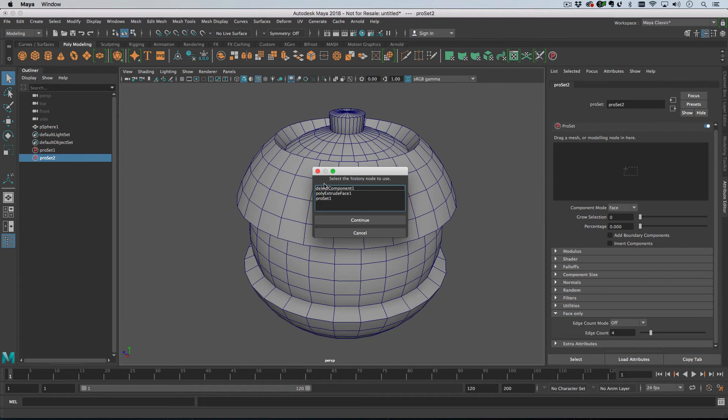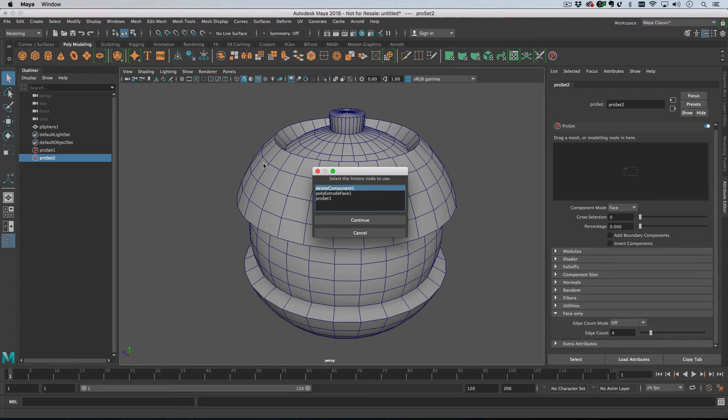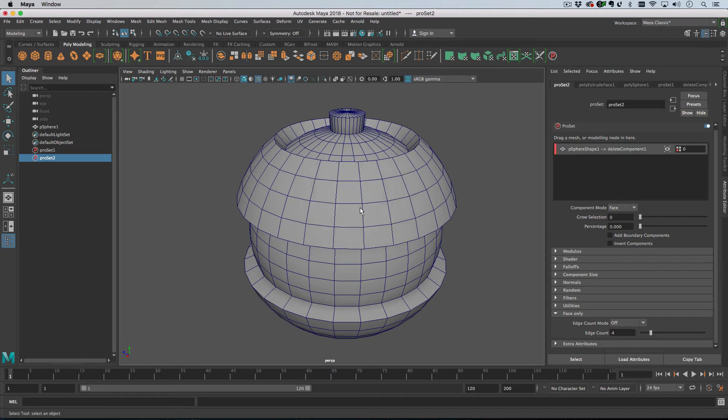you go straight to the modeling history list, obviously if you have the model selected. So that's just a little shortcut. Let's just create this delete component here.